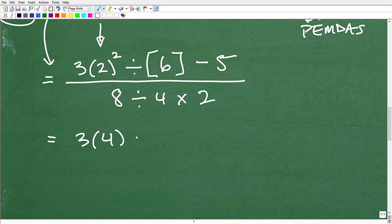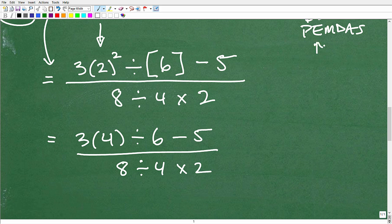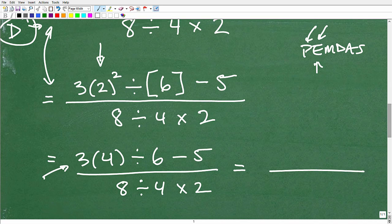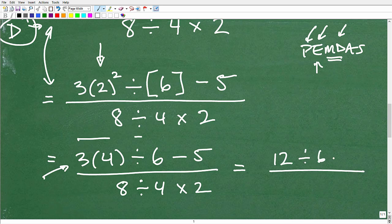So let's walk it down: 3 times 4, divided by — we can drop the brackets now — 6 minus 5, over 8 divided by 4 times 2. We did our exponent. Now I'm still focused on the numerator. Are there any more powers? No. So now I look at multiplication and division as a bundle. There is multiplication and division here — multiplication comes first from left to right. So 3 times 4 equals 12, divided by 6 minus 5.